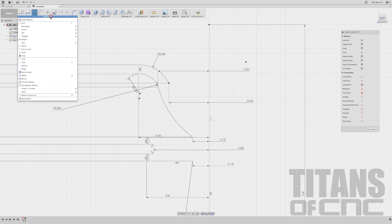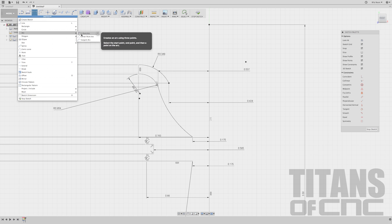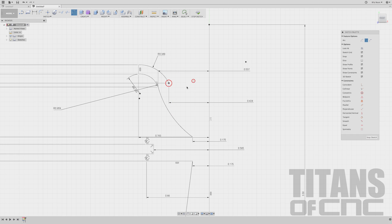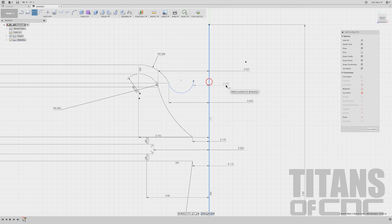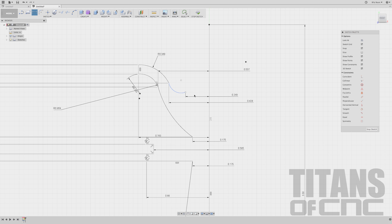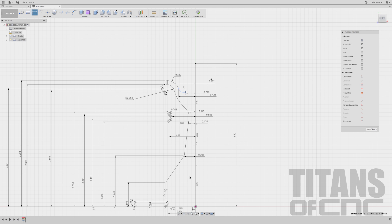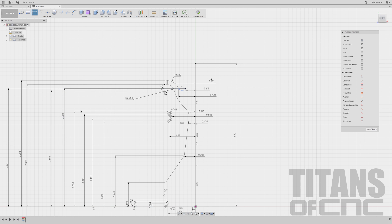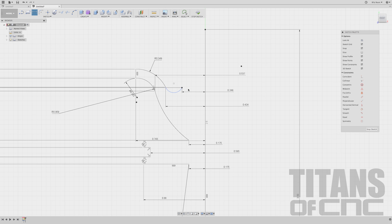Now we're going to do another one. Go to Arc, Three Point. Here, here, and just kind of bow it out. D for dimension — there to there: 0.249. Enter. From that point to here: 2.889. Enter. And we look good.